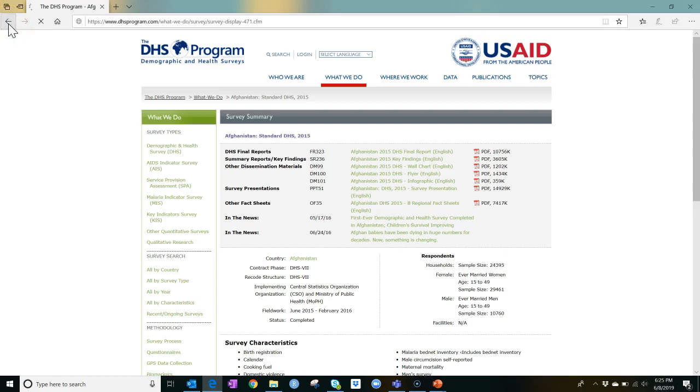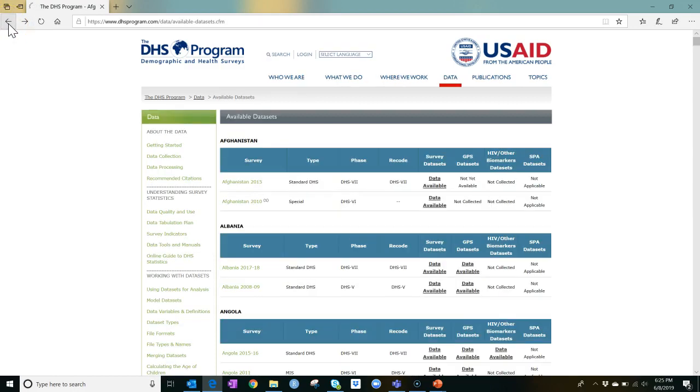The raw data will be in tabular format, with each row representing a survey respondent, and each column representing a variable associated with the survey respondent. So let's go back and click on Data Available for the country and year that we want.